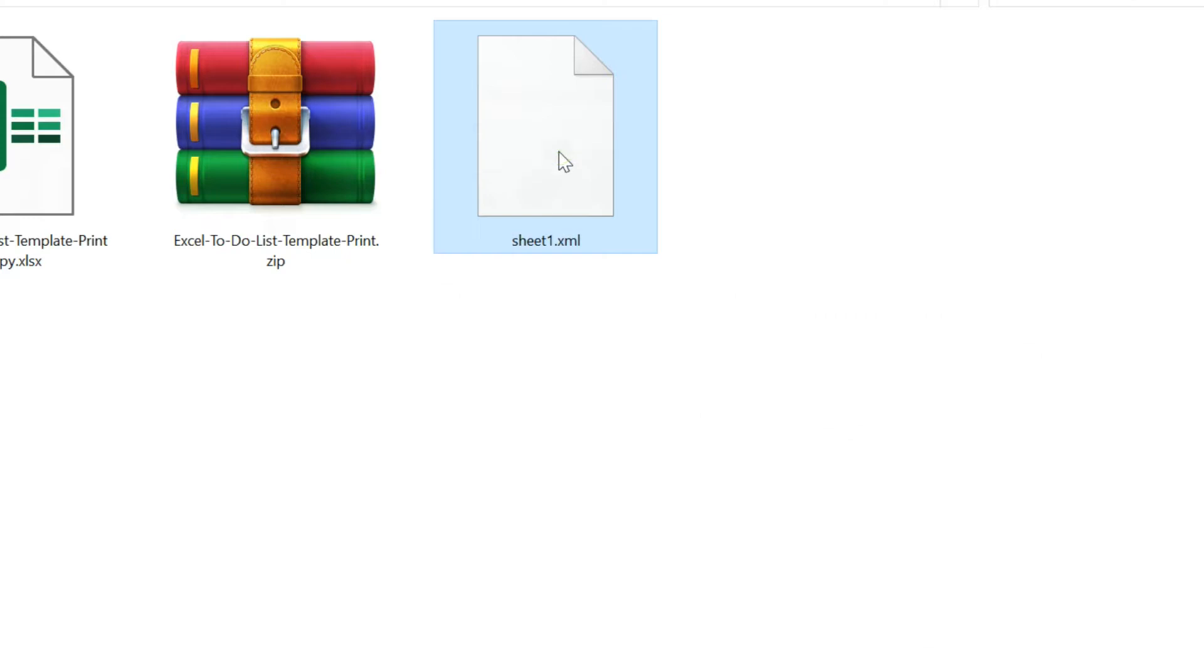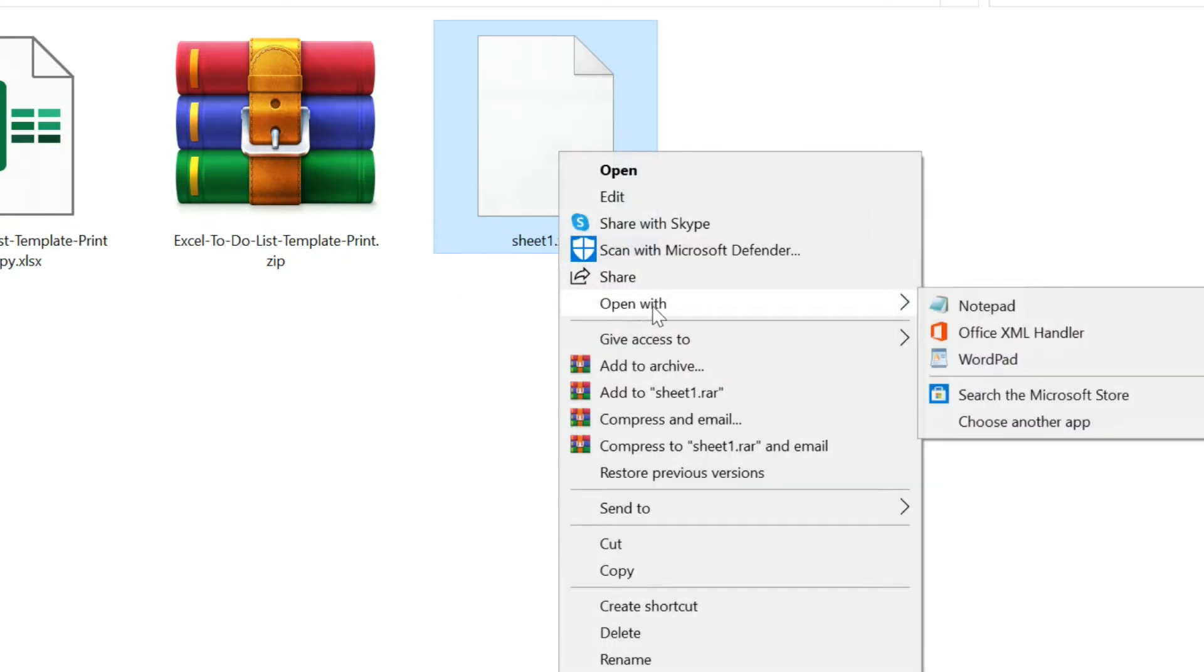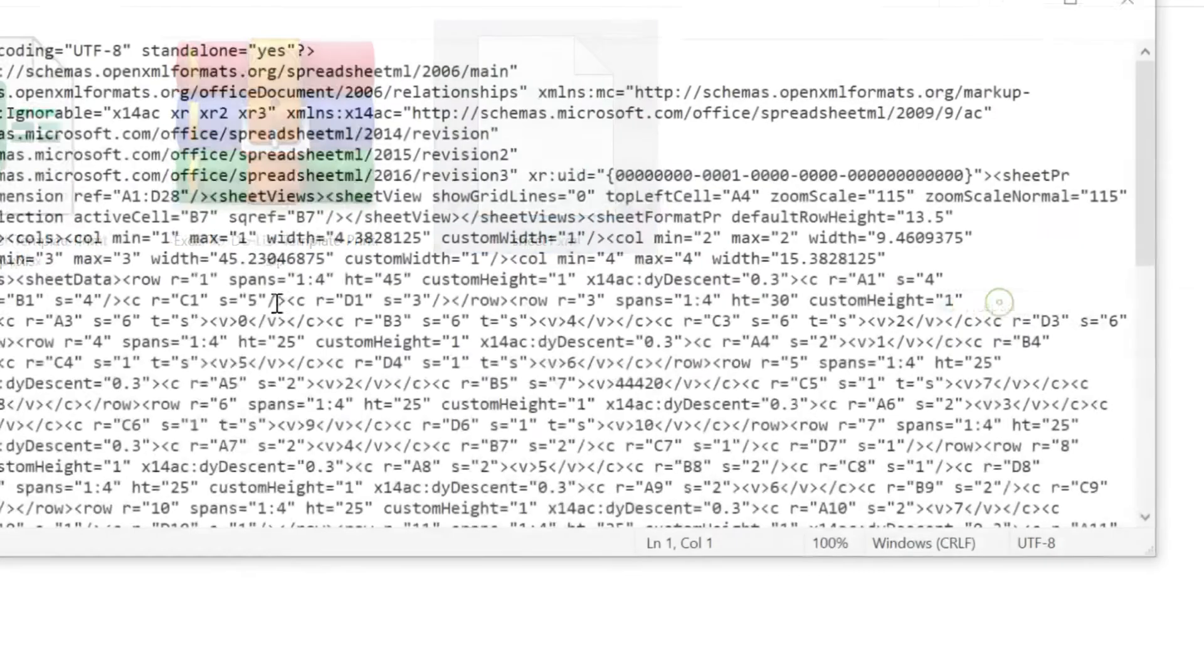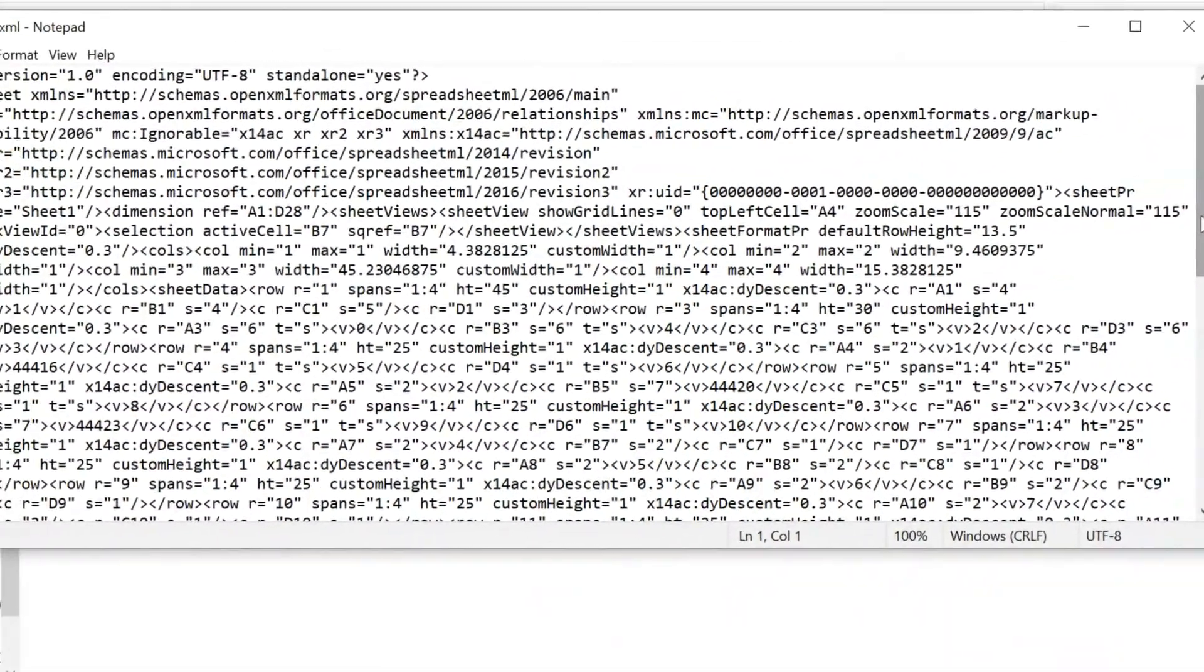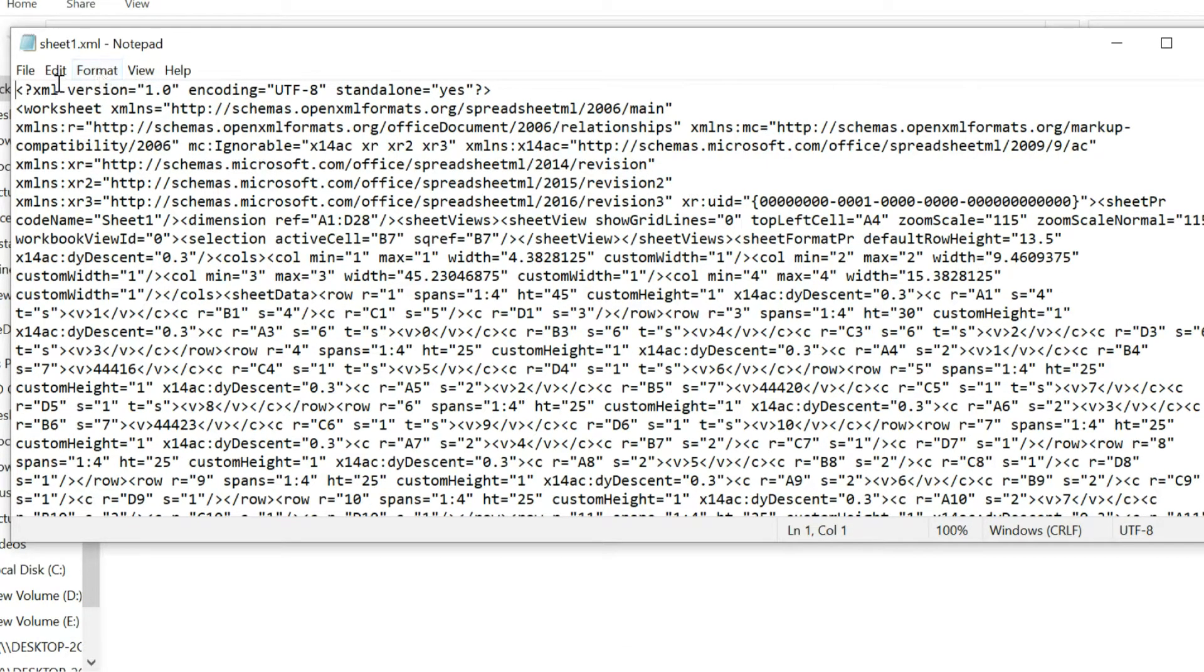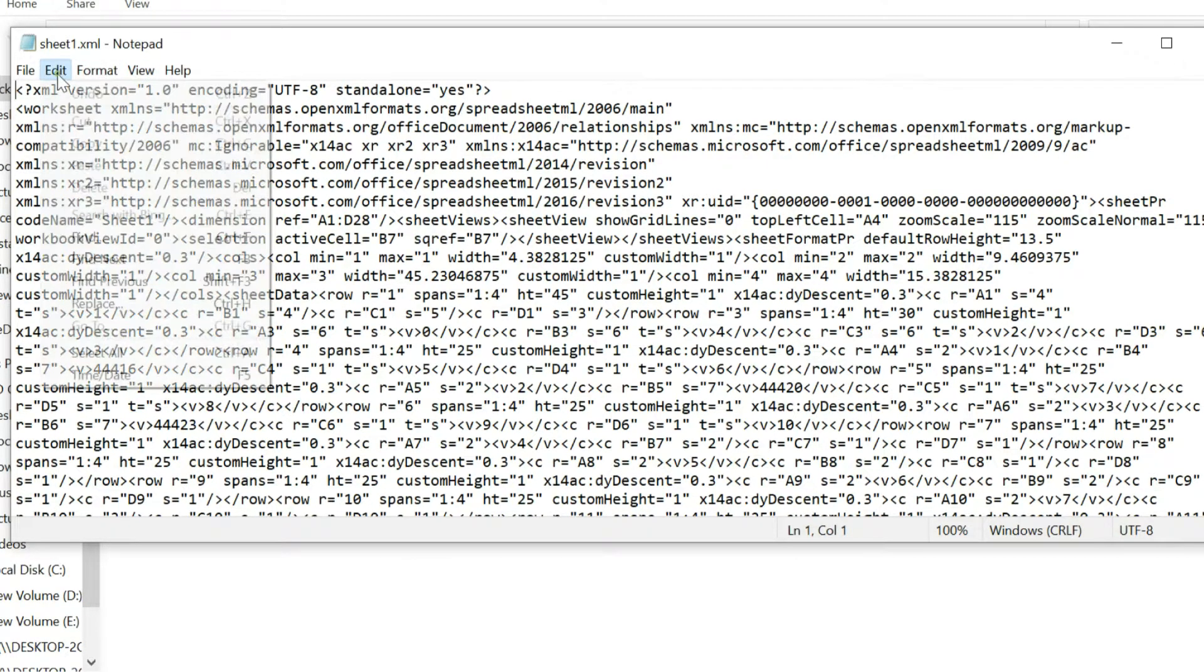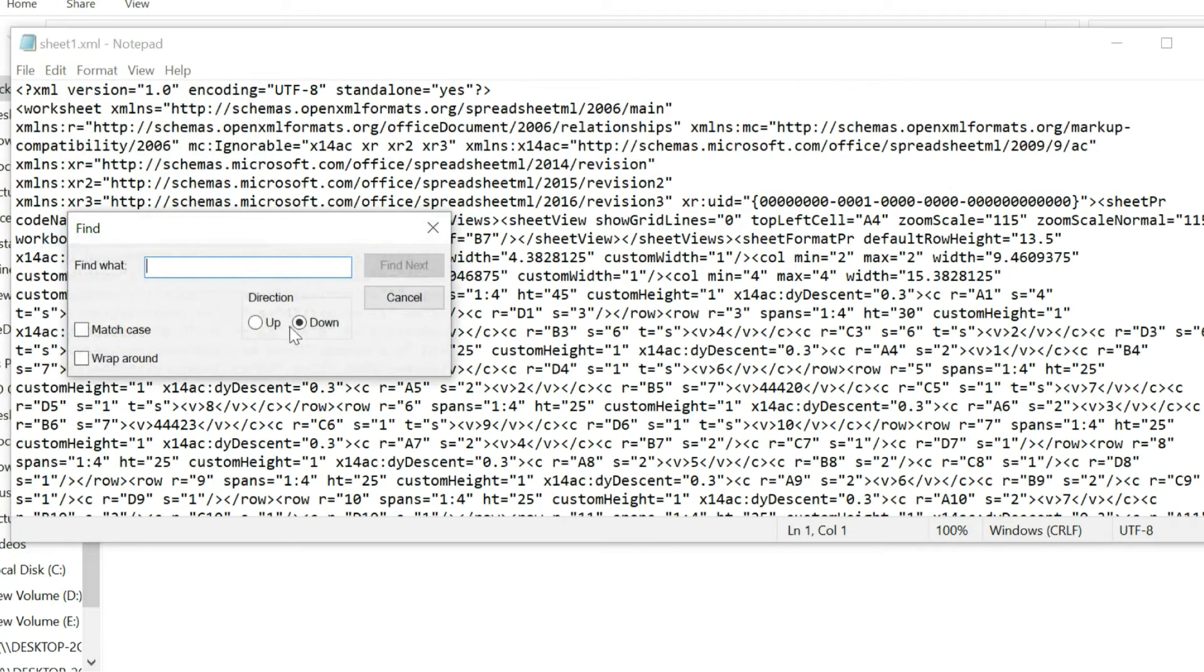Open XML file with notepad. Click Edit tab and menu, and select Find. Enter Protect, and select Find next.